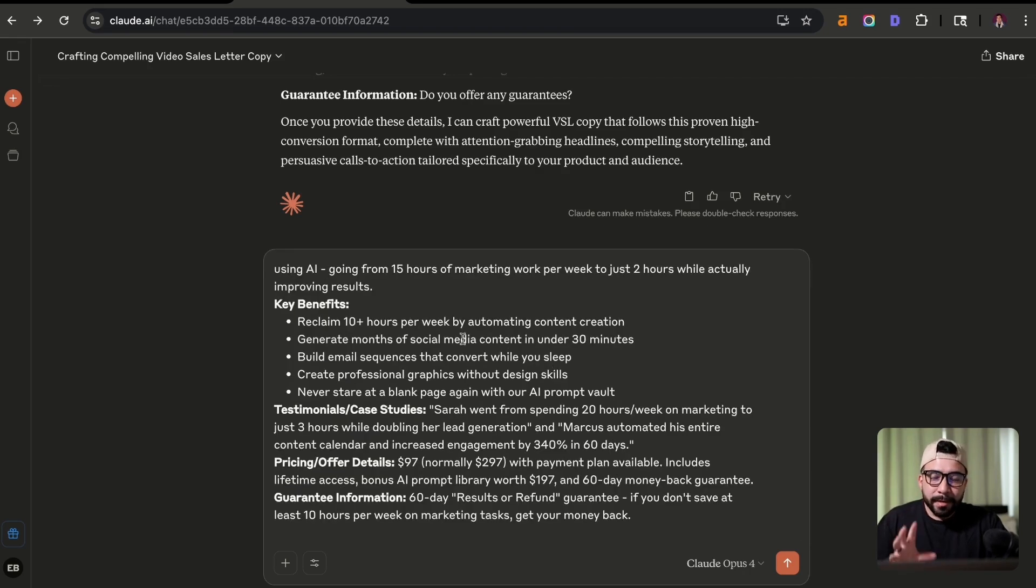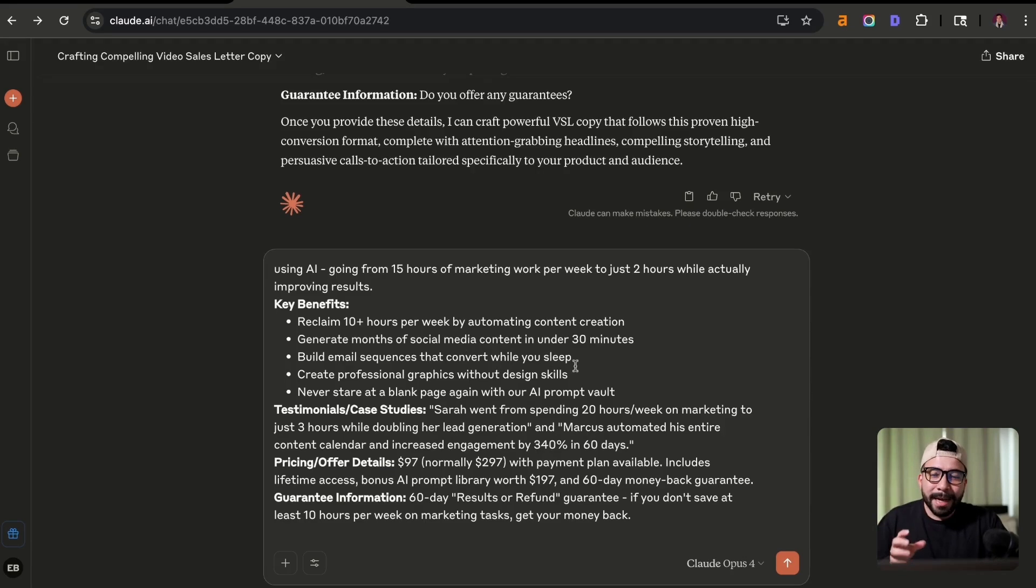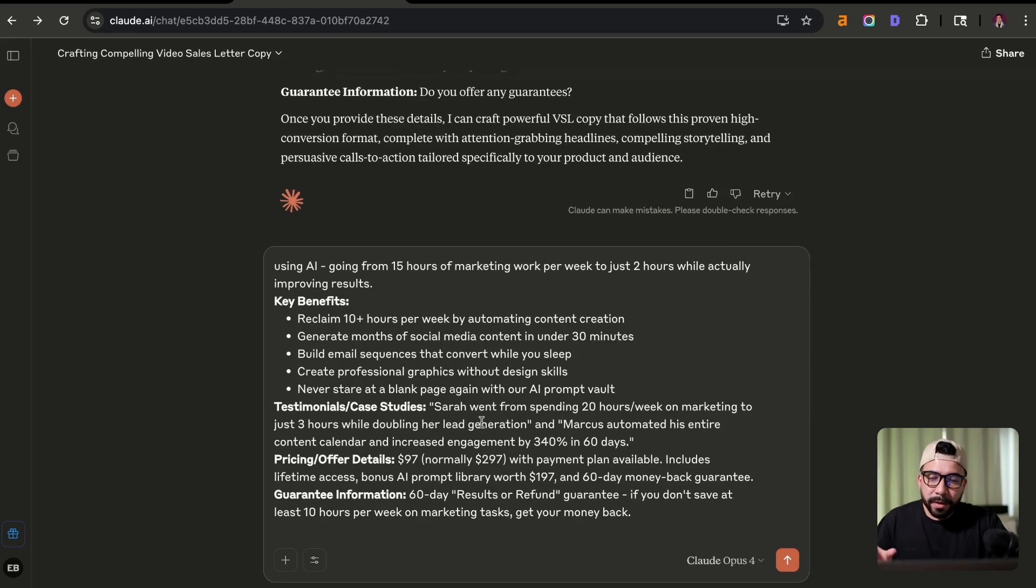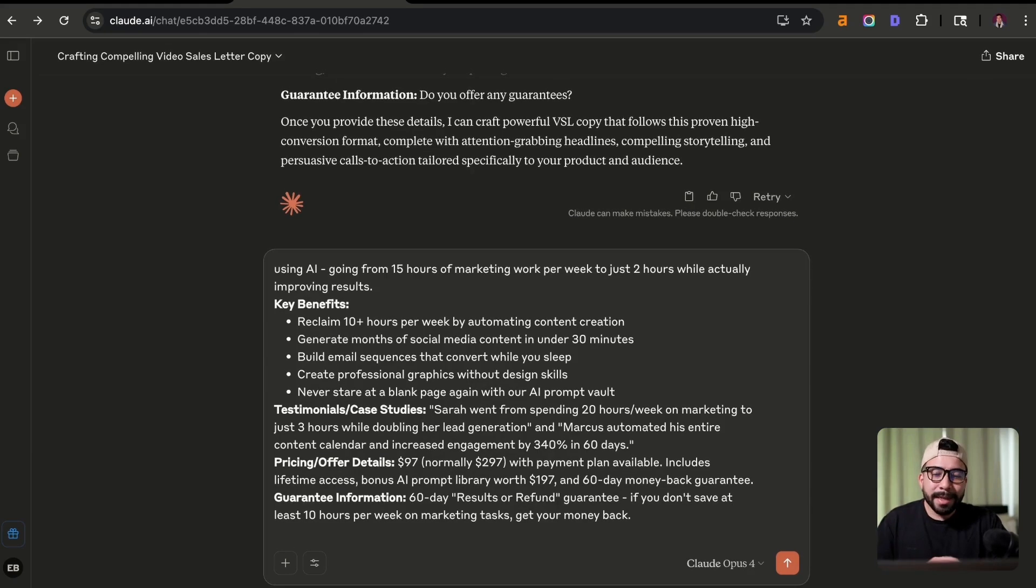And then I added key benefits, like they're going to gain back time. They're going to be able to generate social media content in under 30 minutes, build email sequences. And I'm also adding some fake testimonials. Pricing is going to be $97 or with a payment plan. And then there's a 60 day guarantee.